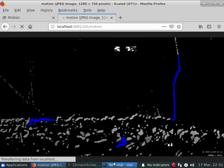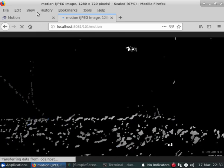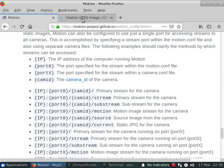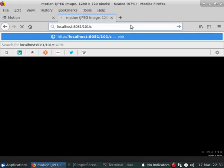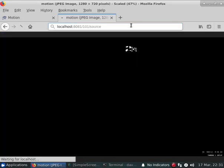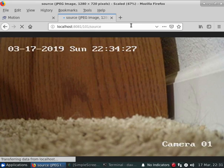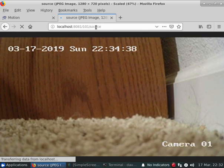We also have the source option, which is the raw image being fed in from the camera before motion applies any overlays. This is the raw image before anything has been blacked out for privacy areas or anything like that. So those are the various options for cameras.